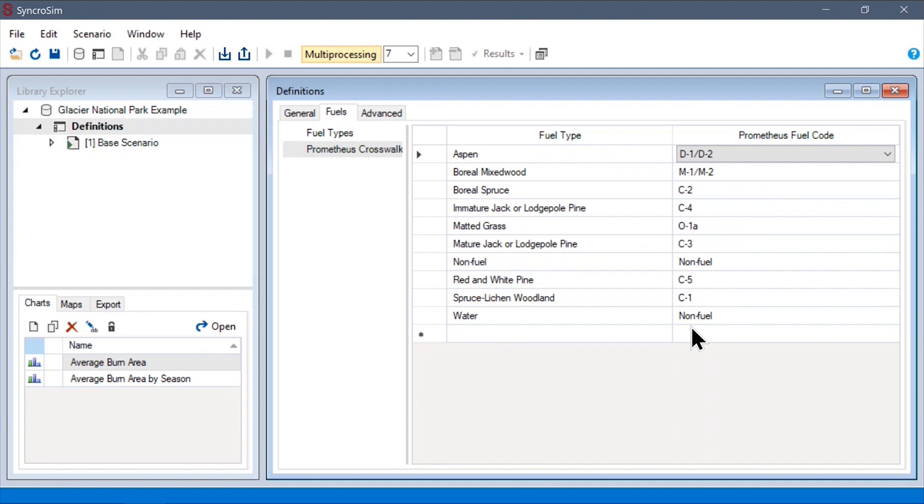If we were to use multiple fire growth models in this library, for example, to compare Prometheus and FARSITE, we would need to construct a separate crosswalk for each fire growth model.